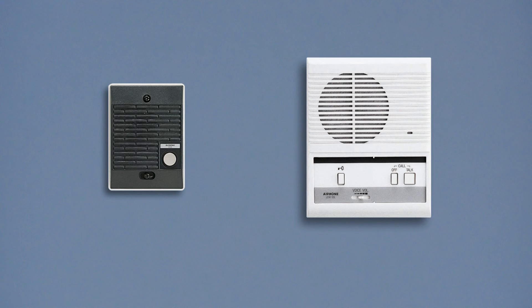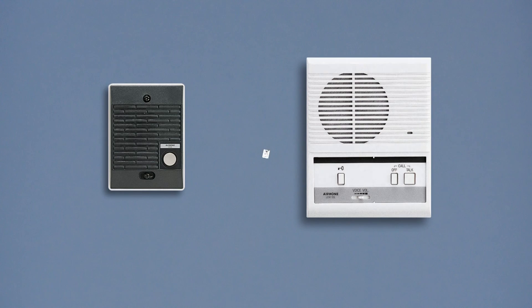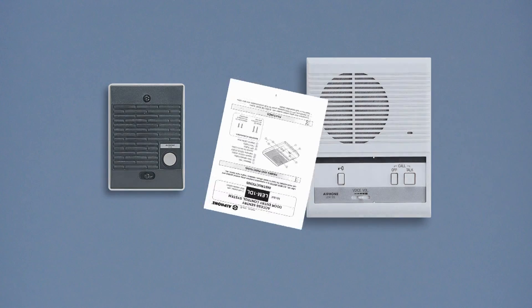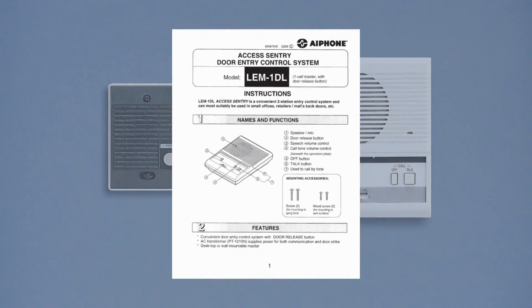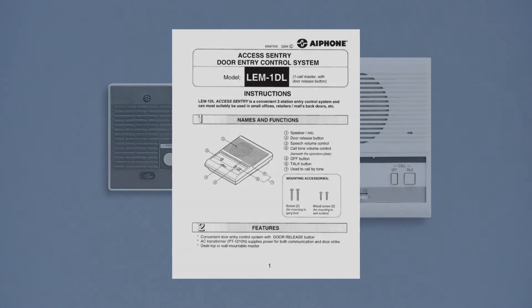And finally, plug in your PT-1210N power supply. You are now ready to use the system. For additional information, please refer to the LEM1DL installation and operations manual or contact A-Phone. Thank you for watching.